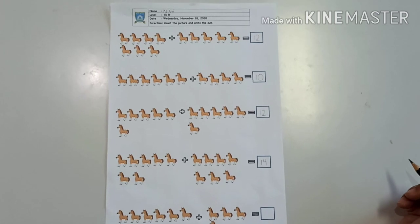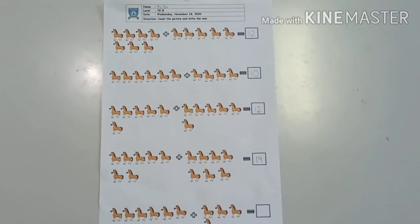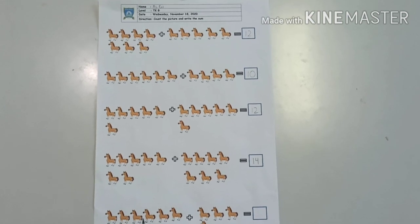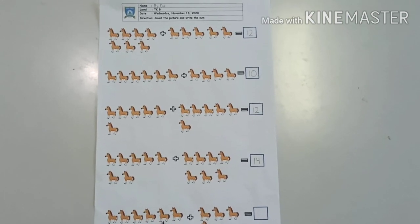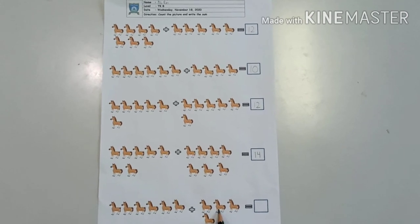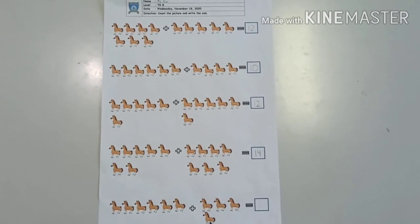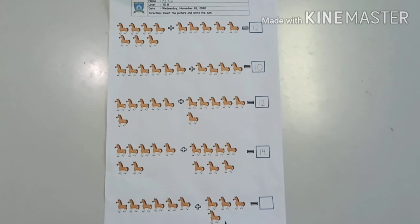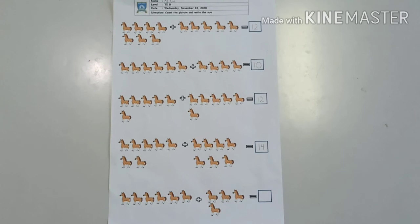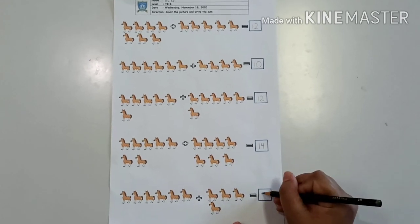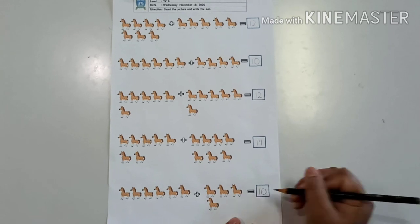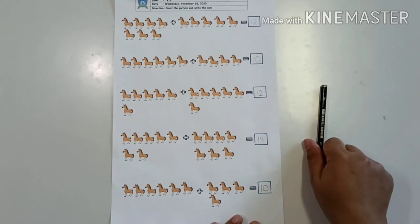Now let's go to the last one. 1, 2, 3, 4, 5, 6. And the other side: 1, 2, 3, 4. 6 plus 4 equals... Great! It's 10! Now it's done!